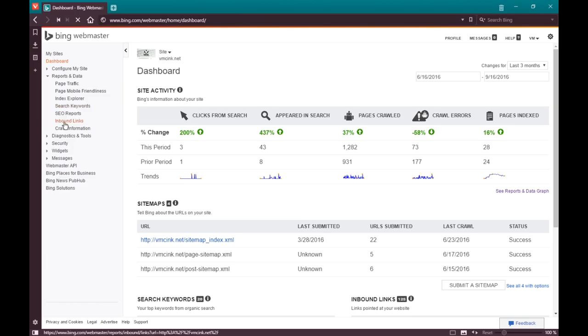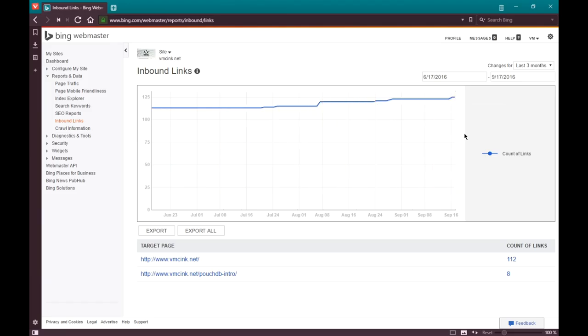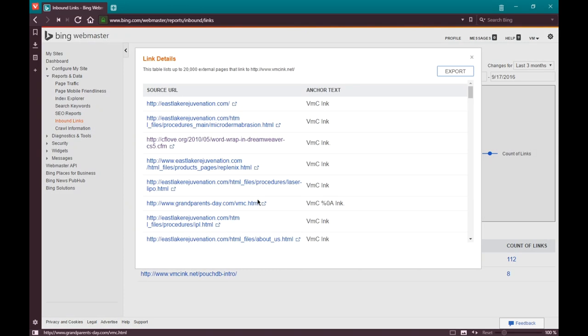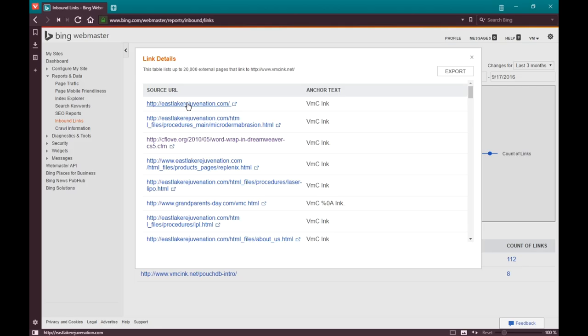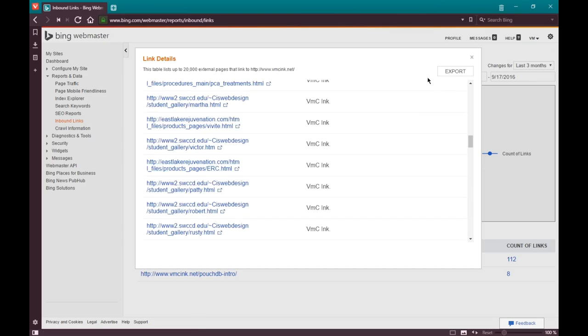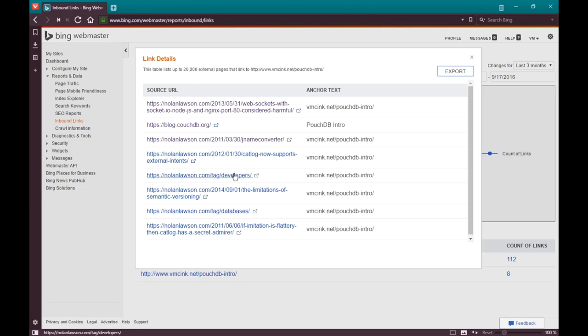Within this time period there have been more links that are pointing to this site. Bing will tell you the target page. The home page at the moment gets the most links, 112, and then this blog post is 8. I can get a preview by clicking either of those links. I can export that data if I want.